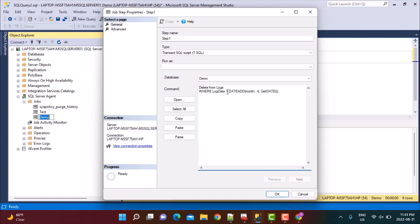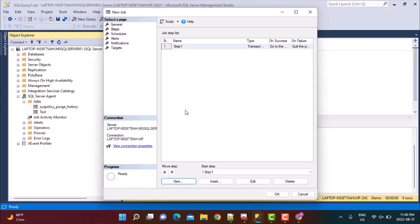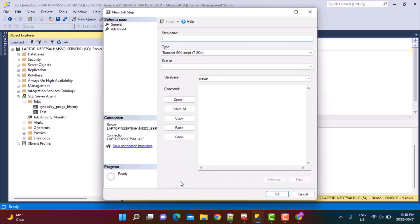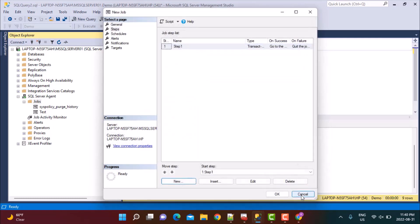But the main command has to be defined here in the General tab under the Steps. And my mistake, this should be less than because we have to delete all the logs which are older than six months. So the LogDate should be less than the date that we're deriving here, which is a six-month-old date. Let's just say OK. If you want to add more steps, you can click on New again and add another step, and then you can define the ordering as well.